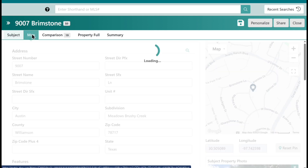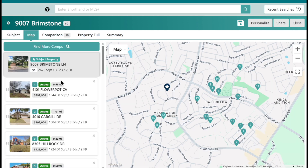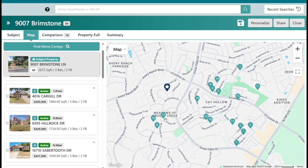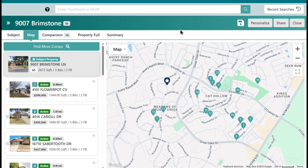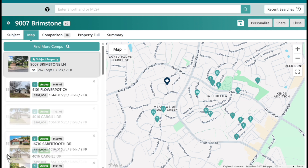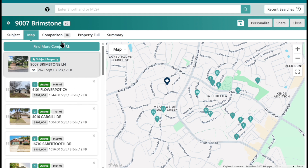Next I'm going to click on the map tab. Essentially this shows where your subject property is and all of your comps. At this point I'll go through my comps, and if one is in an area that doesn't feel like apples to apples, I can remove it. To delete a comp, just come here and hit the little X — it's going to ask 'are you sure you want to delete?' Confirm delete comp. I can also move comps up or down to change the order by grabbing those six little dots — the six-pack — and moving them up or down.